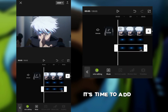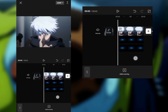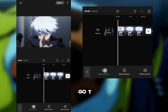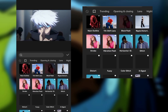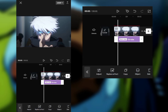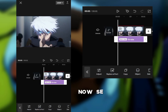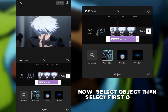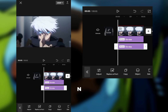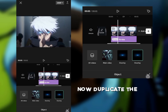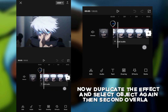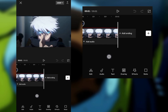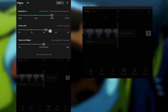It's time to add an effect. Go to Effects and select Strobe. Now select Object and select First Overlay. Now duplicate the effect and select Object again, then Second Overlay. Now you can export it.